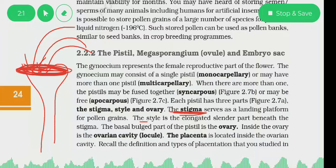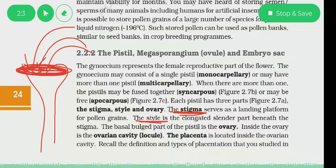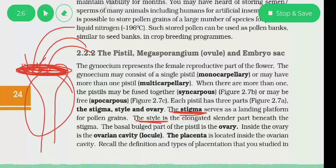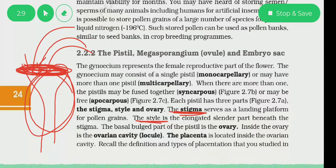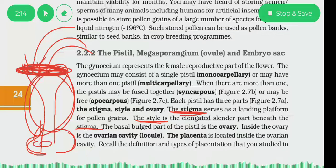Then there is the style. The style is an elongated, slender portion of the pistil situated between the stigma above and the ovary below.